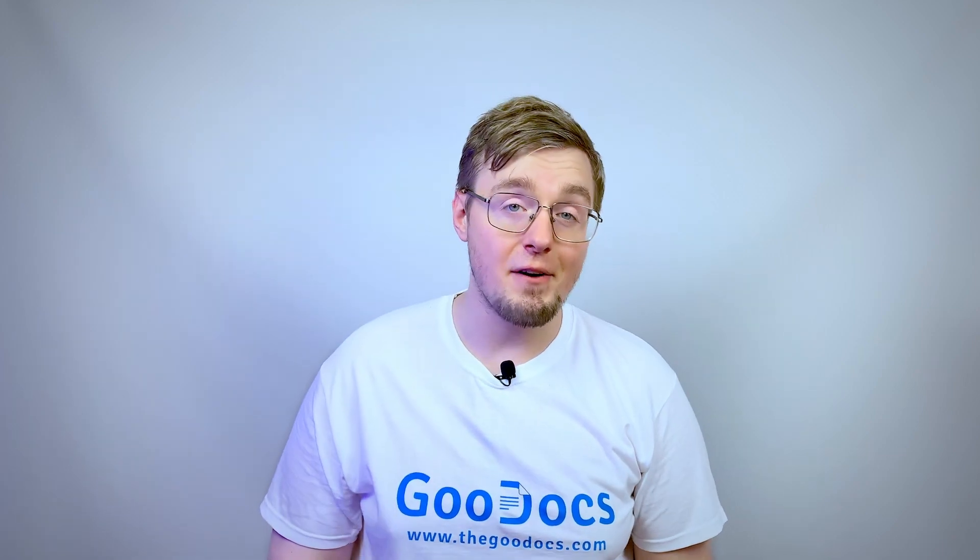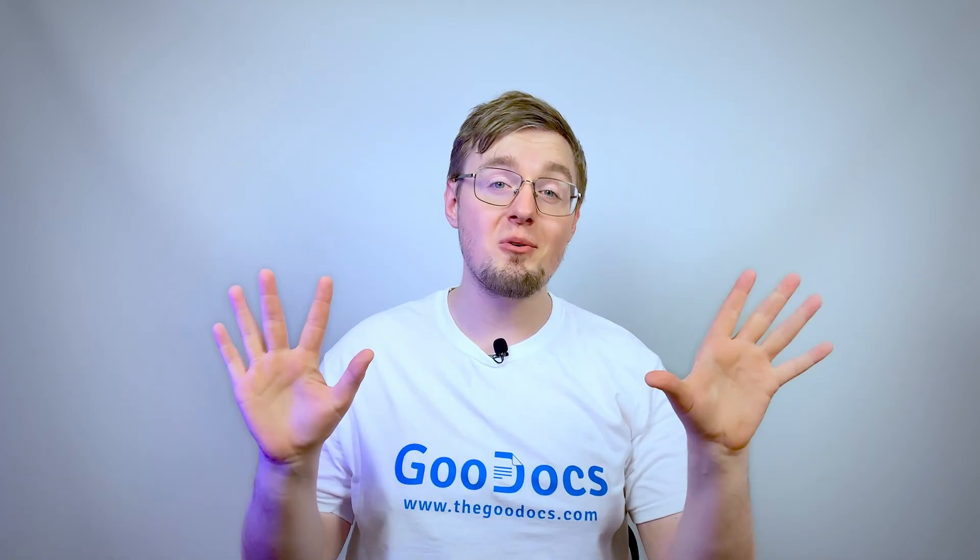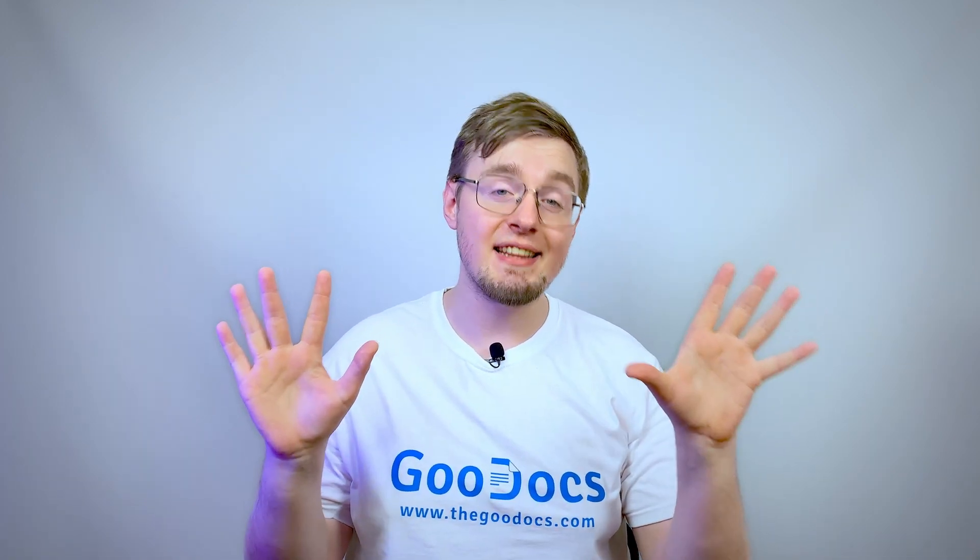Hey there, it's Daniel from thegoogledocs.com, where you can get free Google Docs templates and guides. This video is about the use of voice typing in the Google Docs.